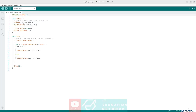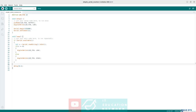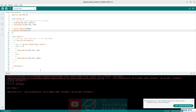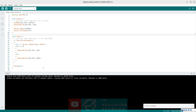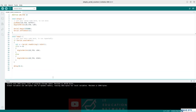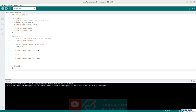Let's conclude this lesson by compiling and loading this code into the Arduino board. We can compile it to verify that there are no errors. Actually, we can see that there is an error — there is a typo in setTimeout. Let's fix it, save, and compile again. Now we can see that it compiled properly, so there are no more errors.